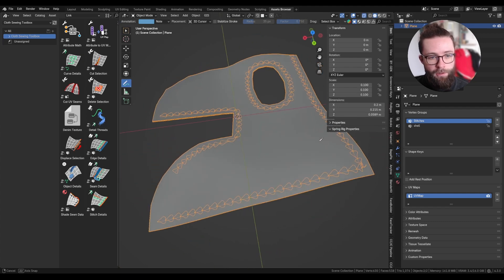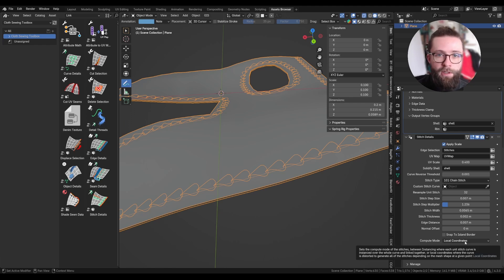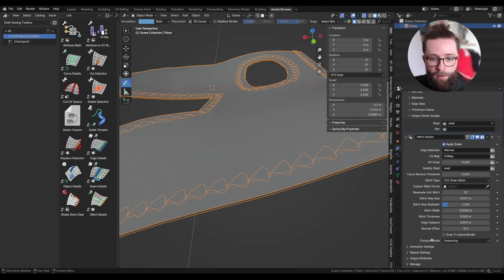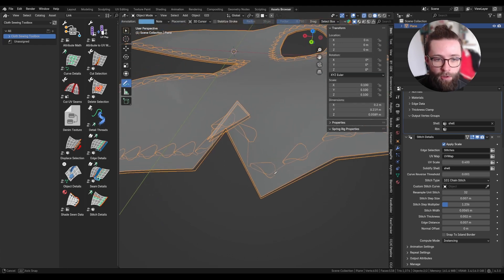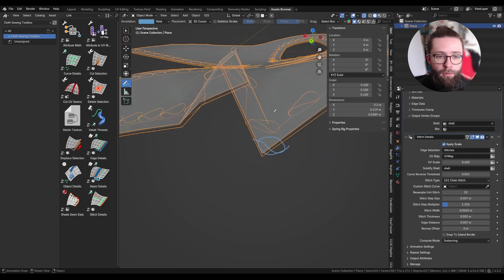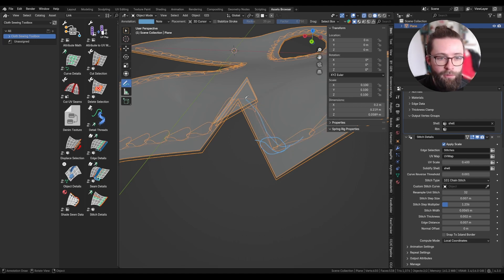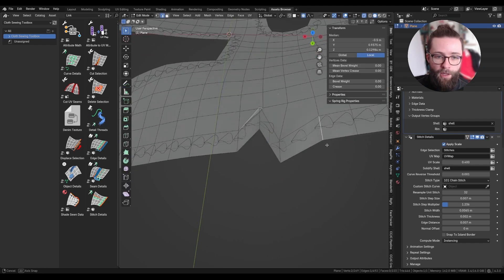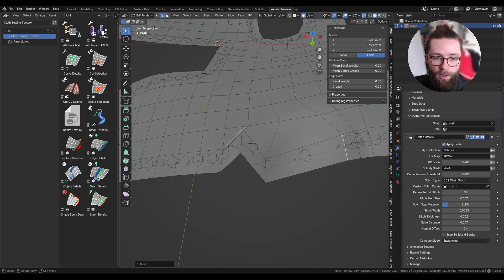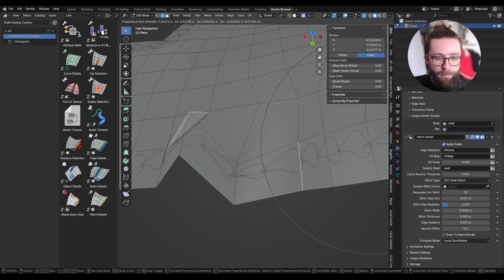The next important parameter is 'compute mode'. By default it is set to 'local coordinates', which may be more computationally intensive. You can also set it to 'instancing' — it may look the same, but with sharp angles the instancing will just place the base unit stitch shape without following the curve, while local coordinates really follow the shape by recreating everything based on the local direction, normals, and distance to the edge. Local coordinates also stretch with mesh deformation.